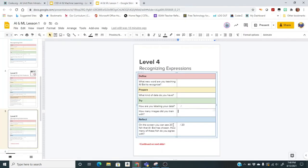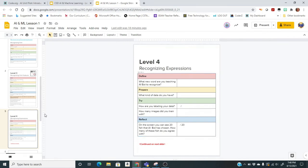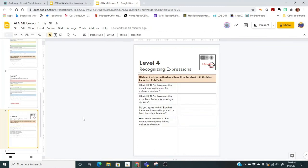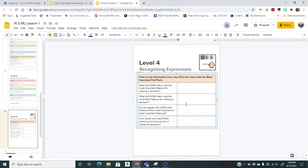On your document, go to the next slide and answer the questions: What was the most important feature? What was the least important feature? And there are two more thought questions — do you agree with AI Bot that these are the most or least important features? And how could you help AI Bot continue to improve how it makes its decision? You can pause the video and fill out your answers.